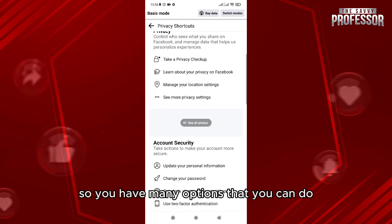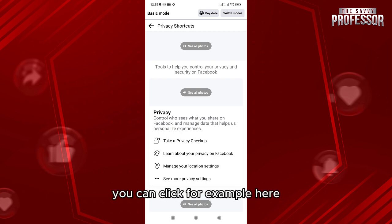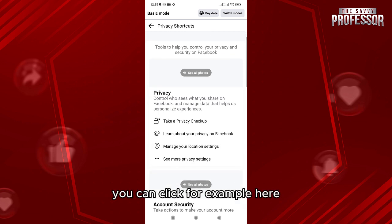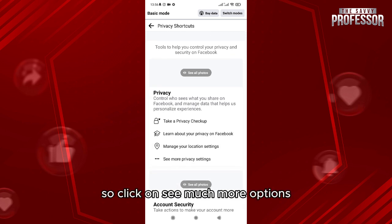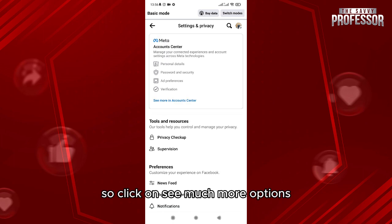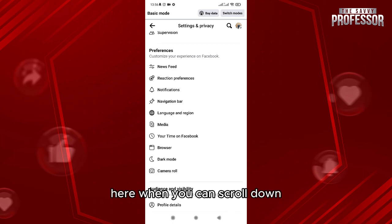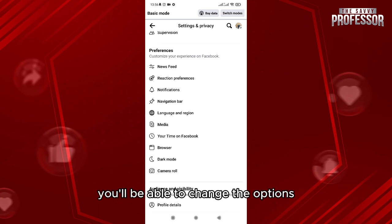For the privacy settings, click here, then click on 'See more options.' When you scroll down you'll be able to change the various options for your preferences.